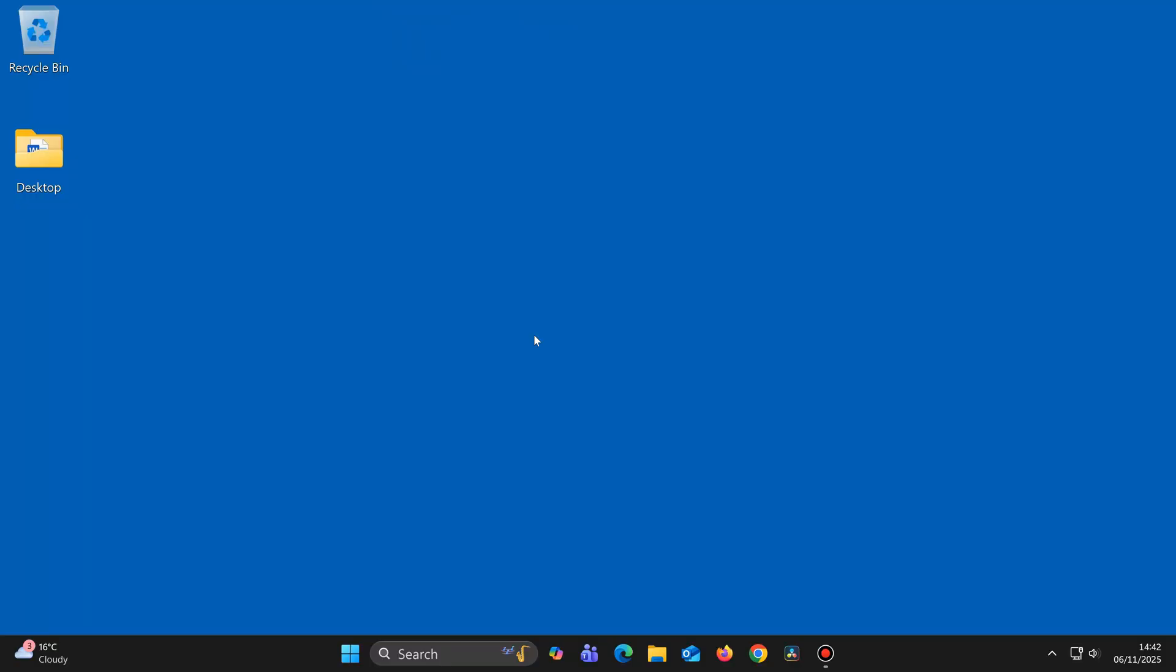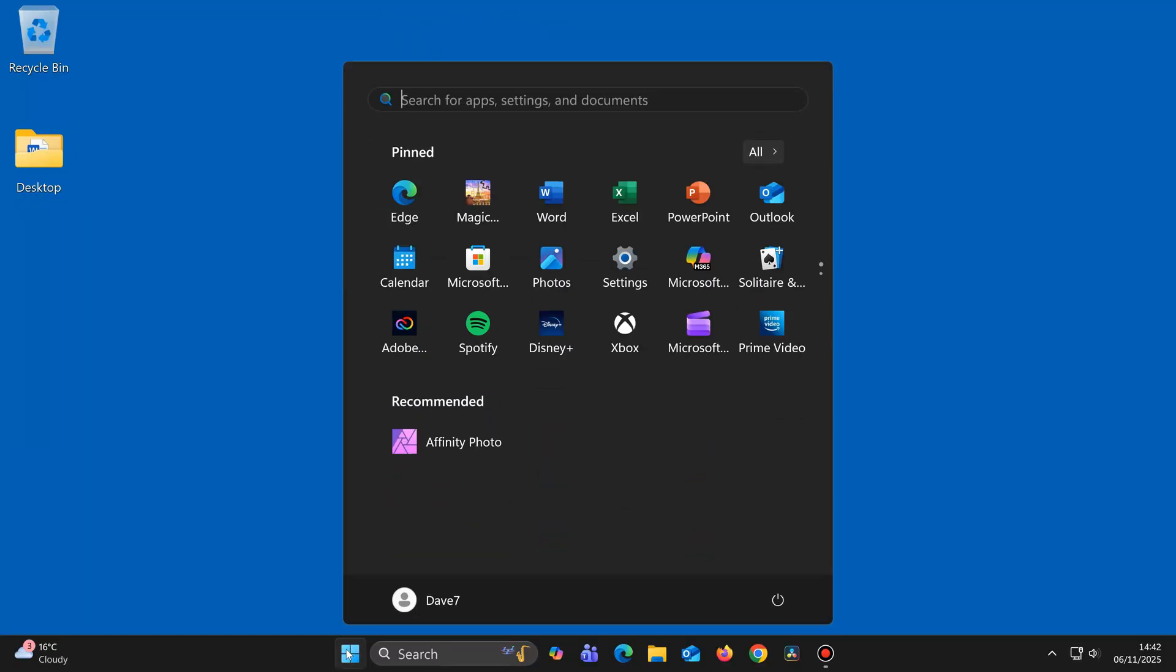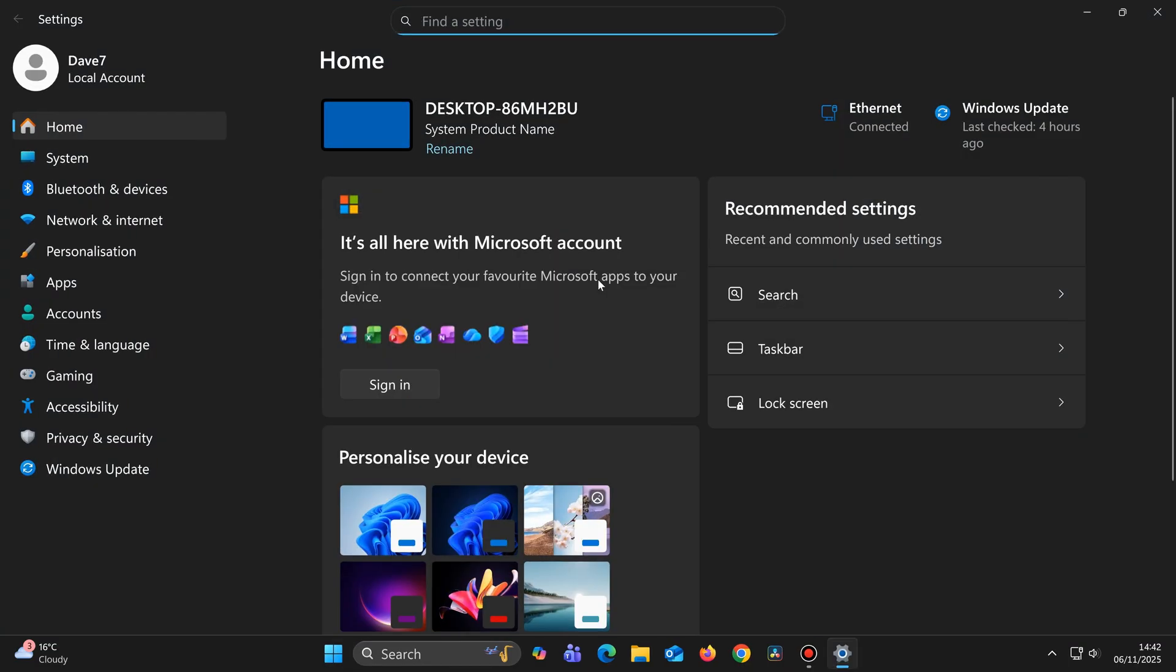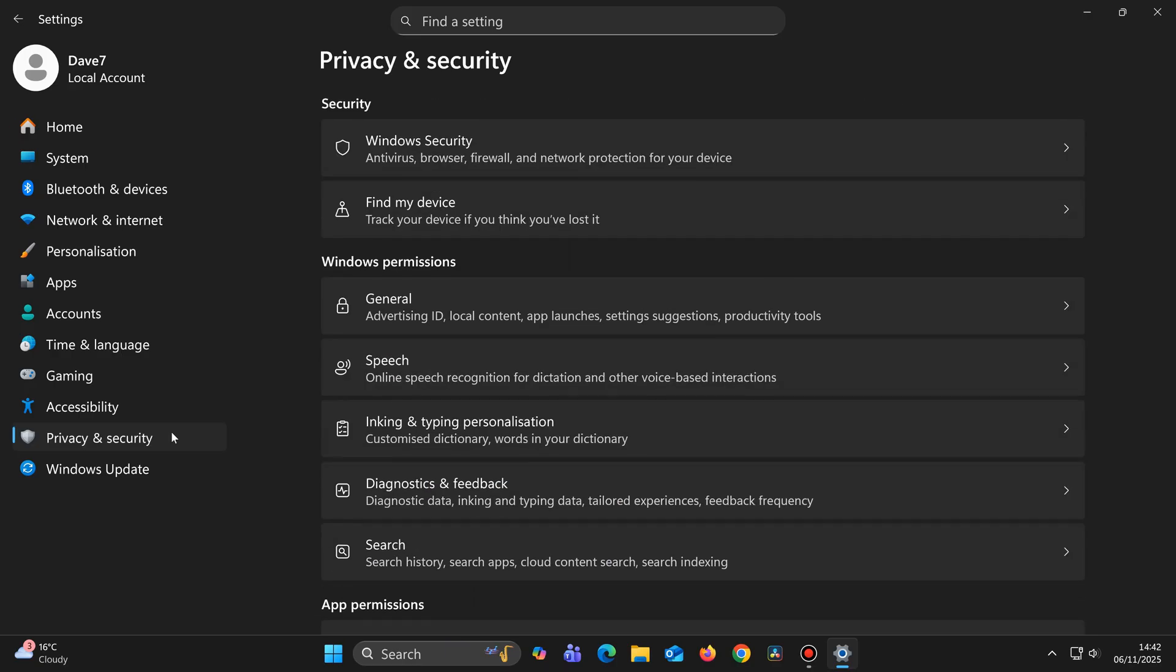So here's how to change your Windows 11 search box to Enhanced mode, and set it up just how you want it. So click on Start, Settings, Privacy and Security, Search.